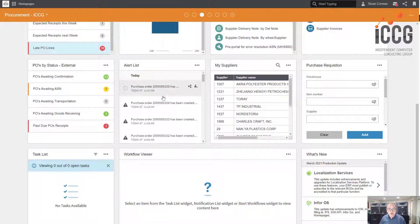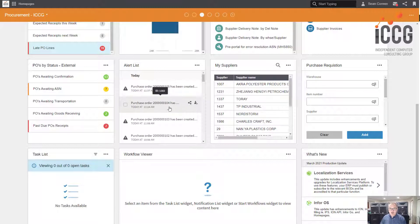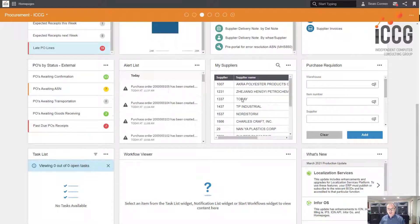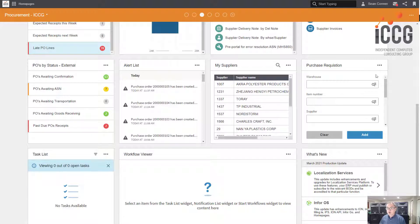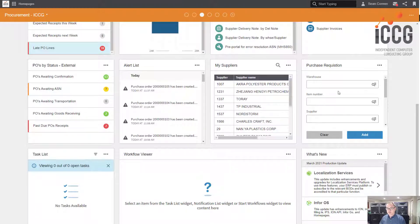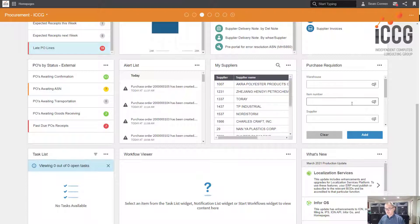Alert list - this could be whatever I want. I'm alerting to new POs being created, a list of my suppliers. Purchase requisition widget, so I can have this widget on any number of home pages in my organization.